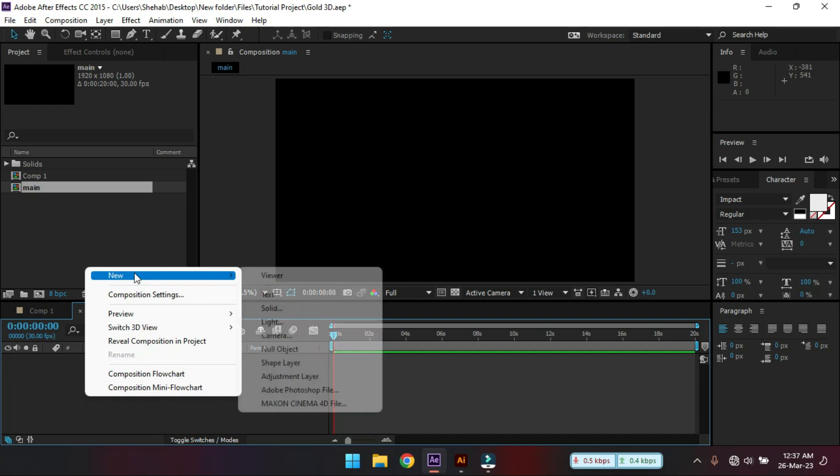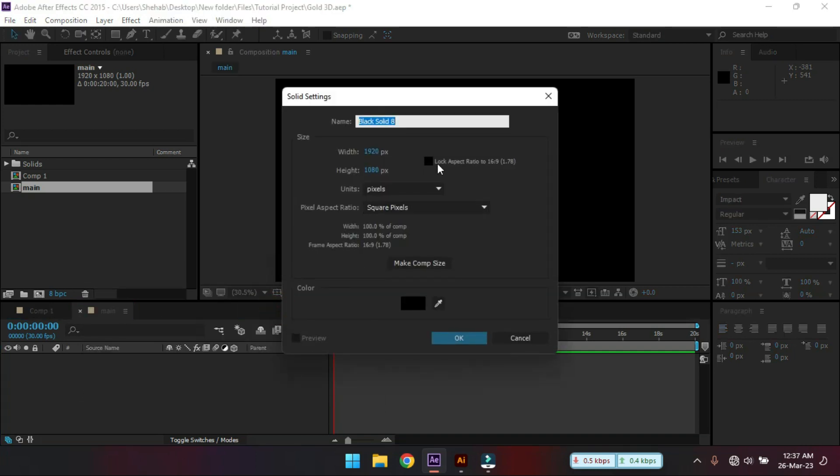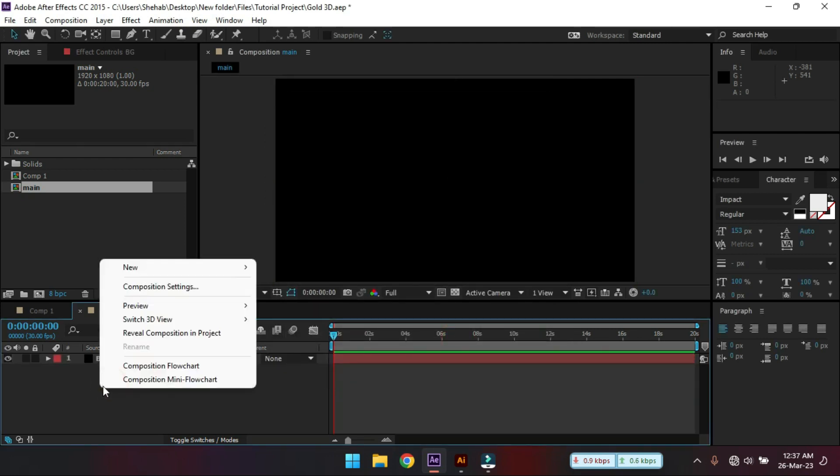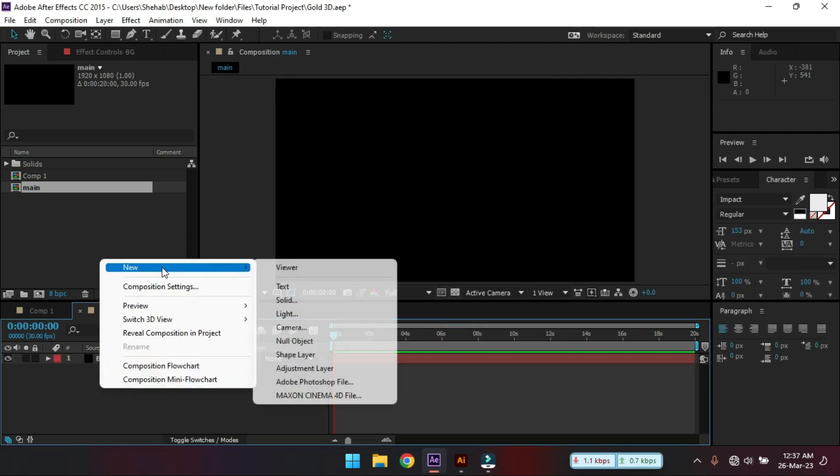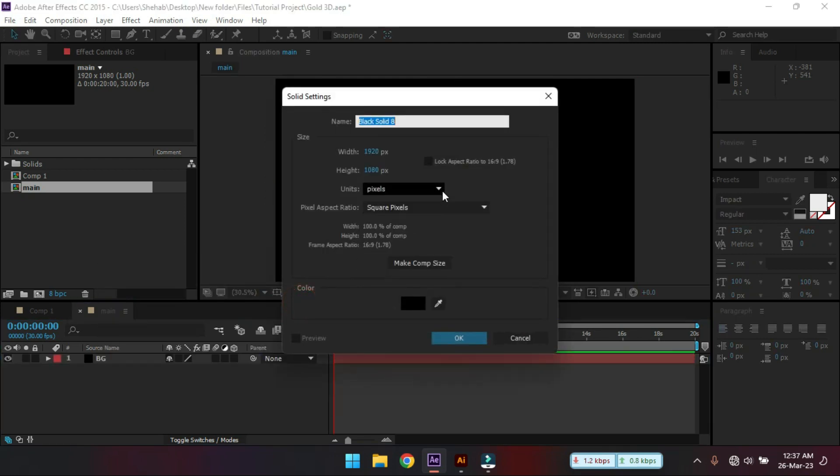Now let's create a new solid and rename it BG for background and now let's create another new solid button. Rename it to mask 1.